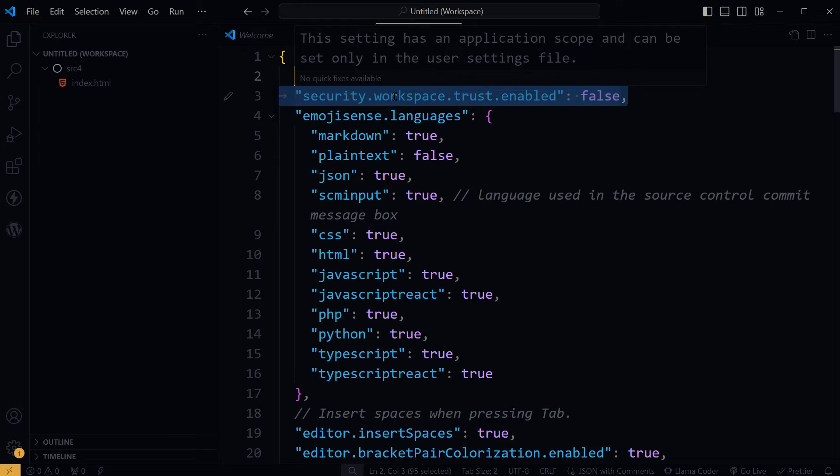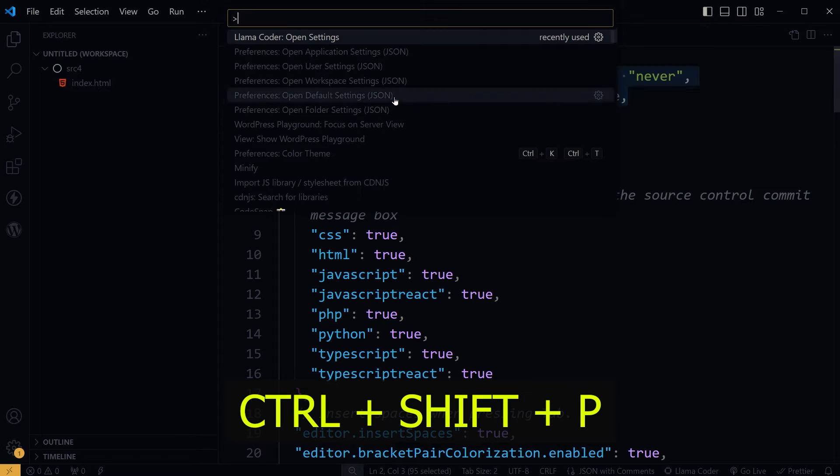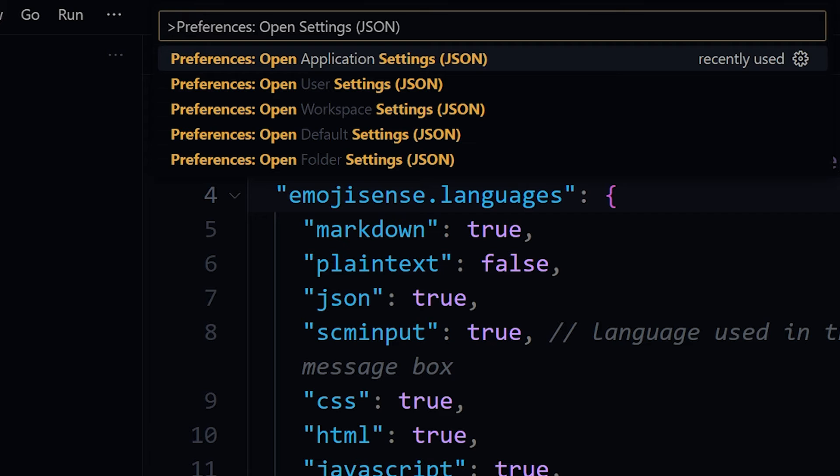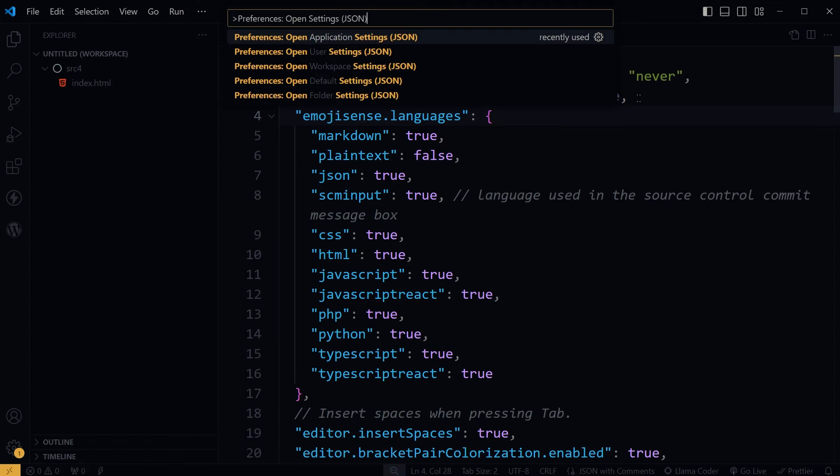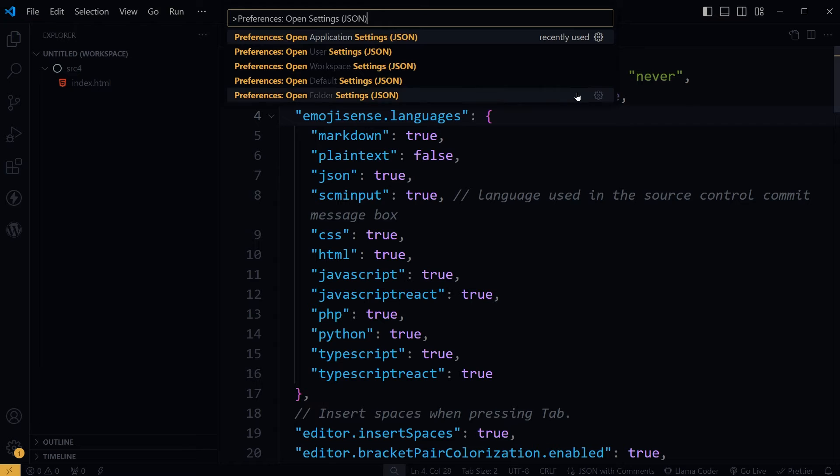To fix it, from keyboard press Ctrl+Shift+P, then type Preferences: Open Settings (JSON). You will realize there are more than one settings files: Application Settings, User Settings, Workspace Settings, Default Settings, Folder Settings. The error was related to application scope, so I will choose Application Settings.